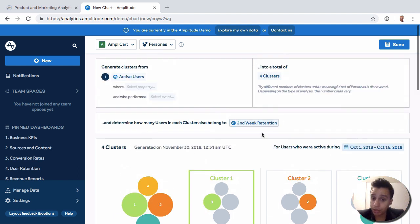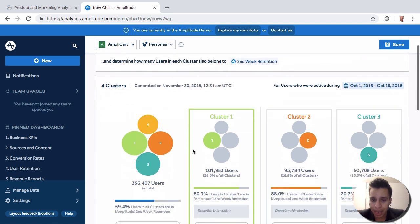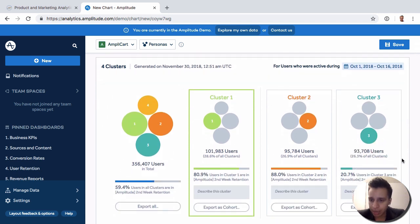So Amplitude is doing that with the data that you provided. Now in this case, we're only looking at active users, and then it will say, okay, here's cluster one, here's cluster two, and so on.